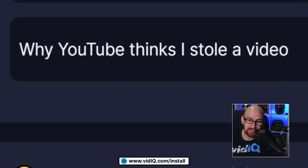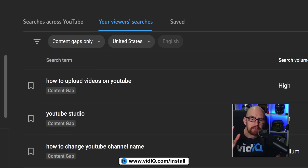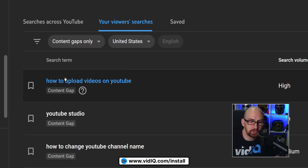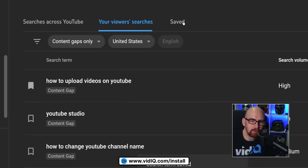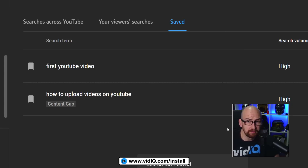'Why YouTube thinks I stole a video' — what an intriguing title that is. Just for completeness, in the YouTube research tool next to each search term you have a bookmark icon. If you click that and go to the Save tab, this is where all of those search terms are saved.